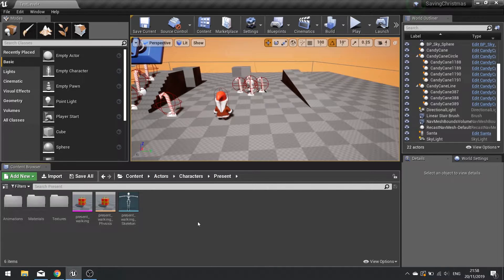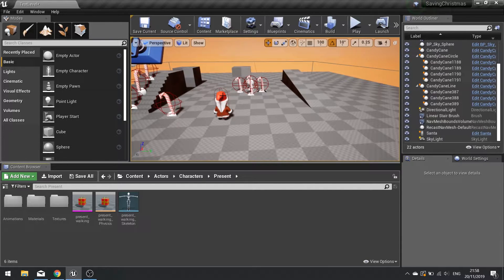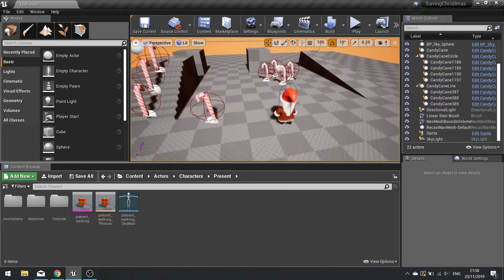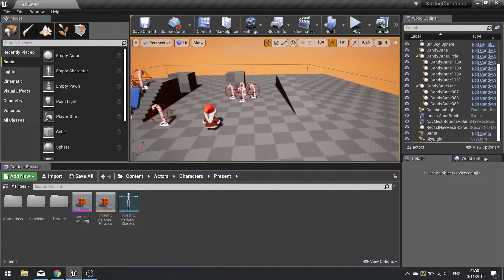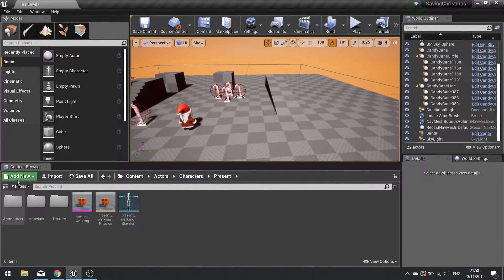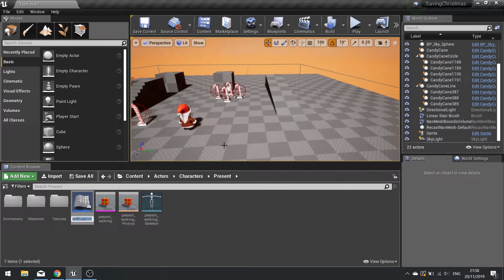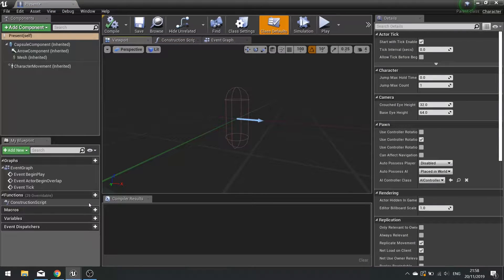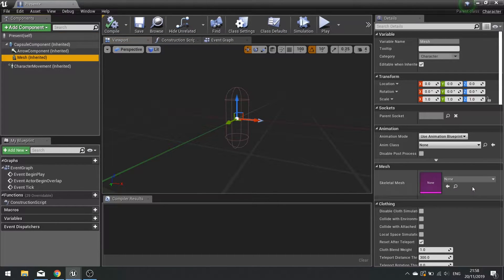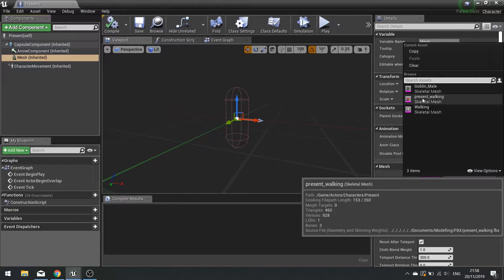On the present we're going to create a moving actor with some basic AI that will move around for the character to chase down and collect. The first thing I'm going to do is set up the character. I'll go Add New, Blueprint class, and choose Character. This is going to be called Present. Open it up and on the mesh we're going to choose our present walking mesh.